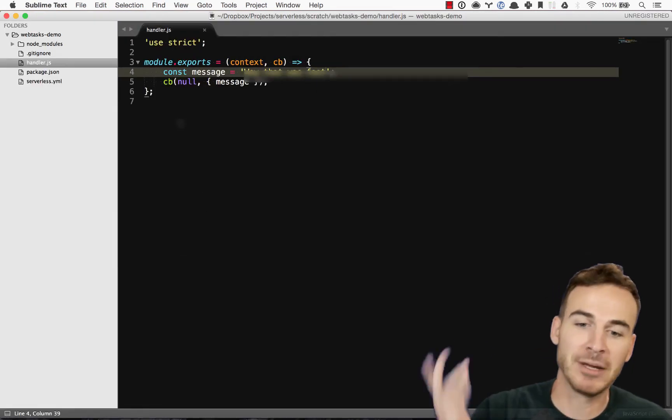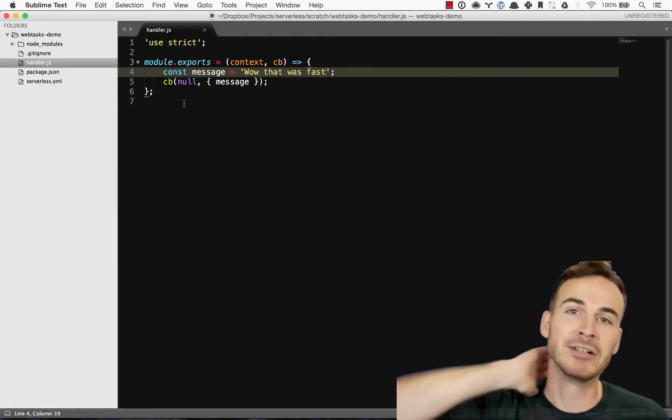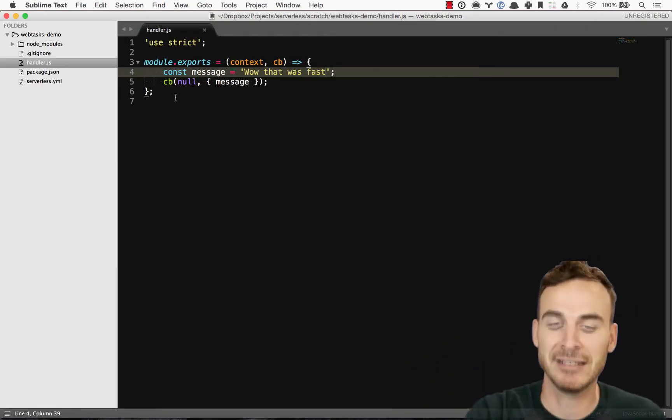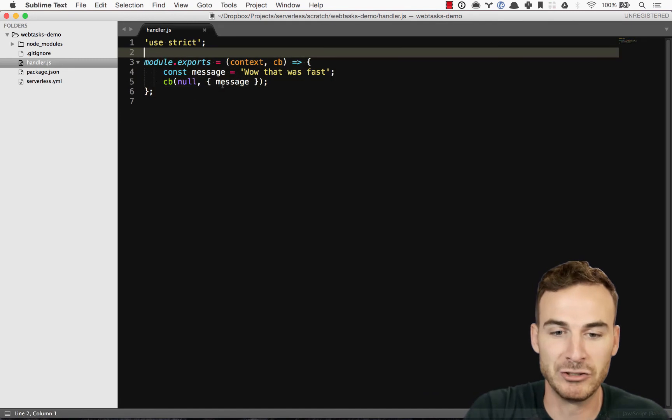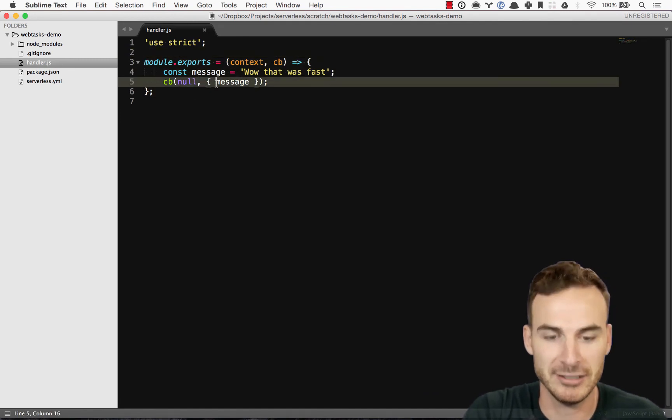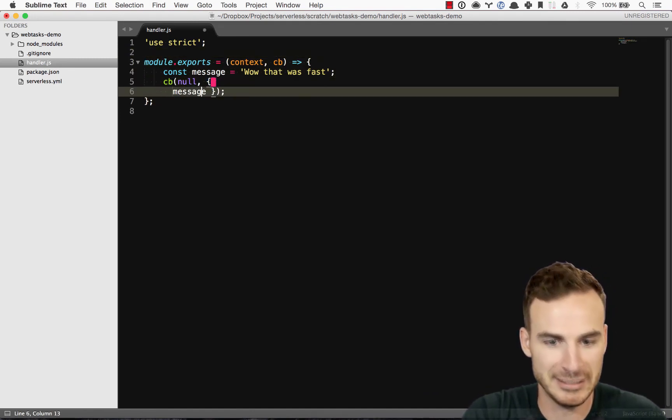Right now, my code really does nothing. It's just returning a JSON object. It basically contains the message here.